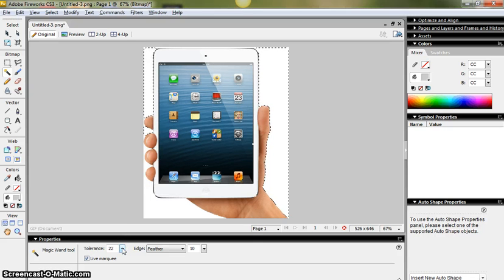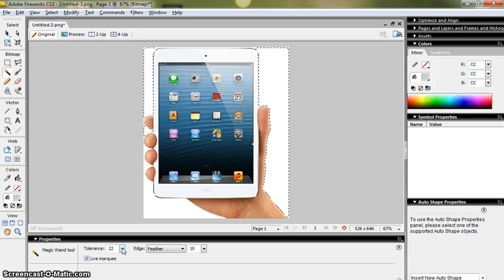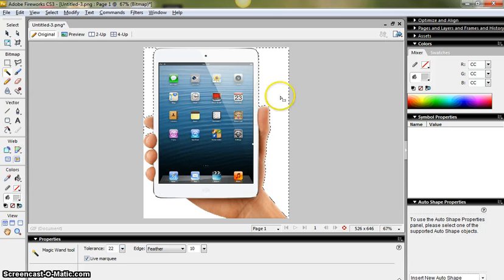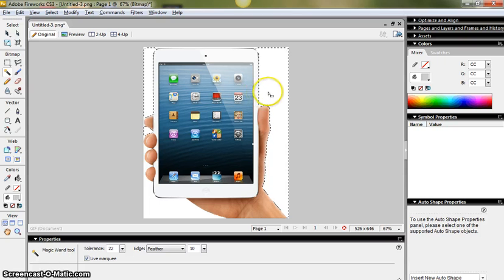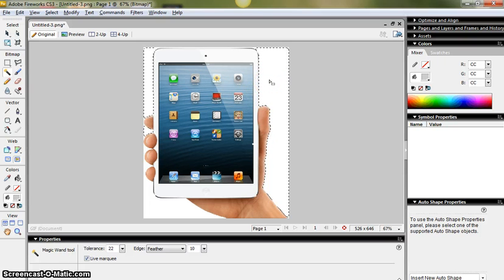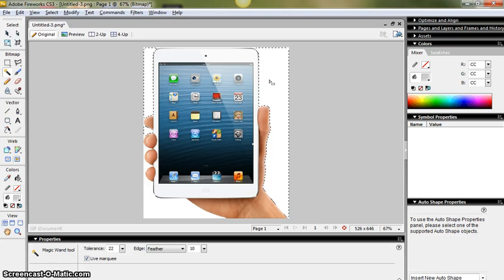And if I press the delete key it will remove the border. Now it will look like nothing's happened there but that's because my canvas is white. You need to make sure the canvas for your image is transparent.